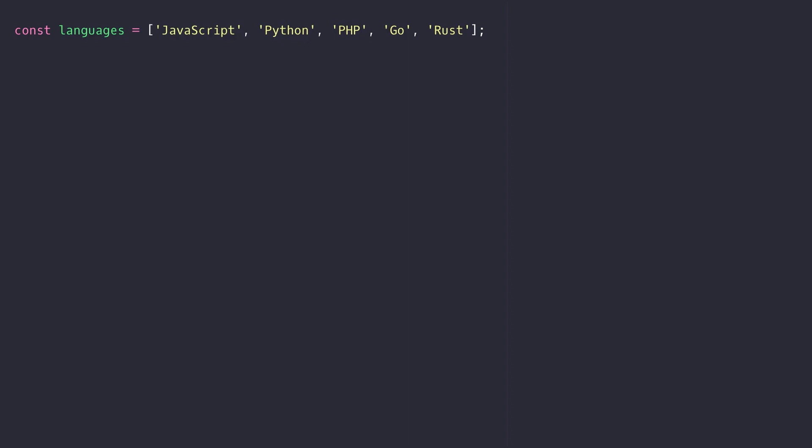So let's dive in with an example of how we could destructure an array. So here I have an array of strings that I'll destructure into component variables. So the syntax might look a bit backwards but we take the name of the array, in this case languages, and put it on the right hand side of an assignment operator with the left hand side having the variable names that we want to destructure the array into.